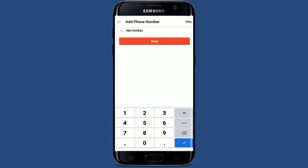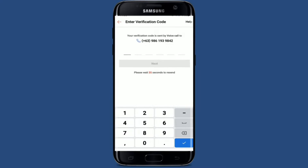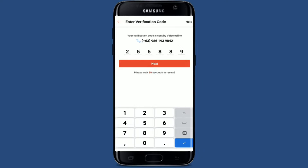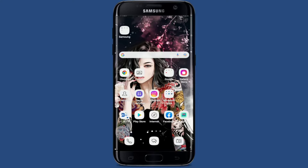Now tap on the 'Next' button. On the next page you need to type in a verification code sent to your mobile number via voice call. Once you receive it, type it in the text box and tap on 'Next.' After your mobile number has been verified, select a reason for your account deletion, enter your email address, and finally click on 'Submit' to request to delete your Shoppy account.